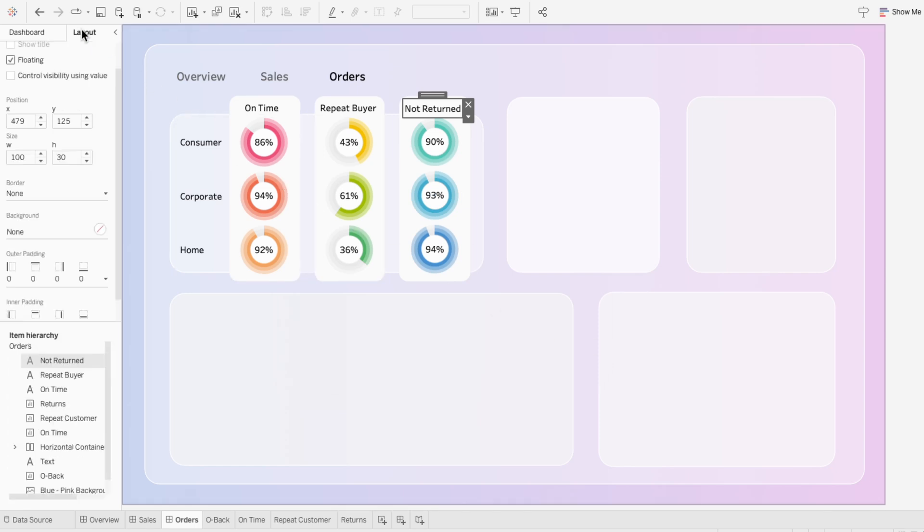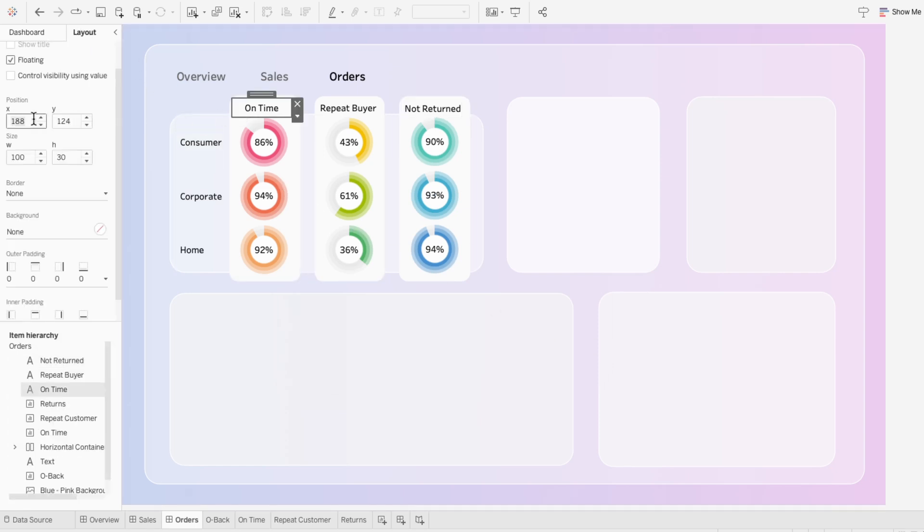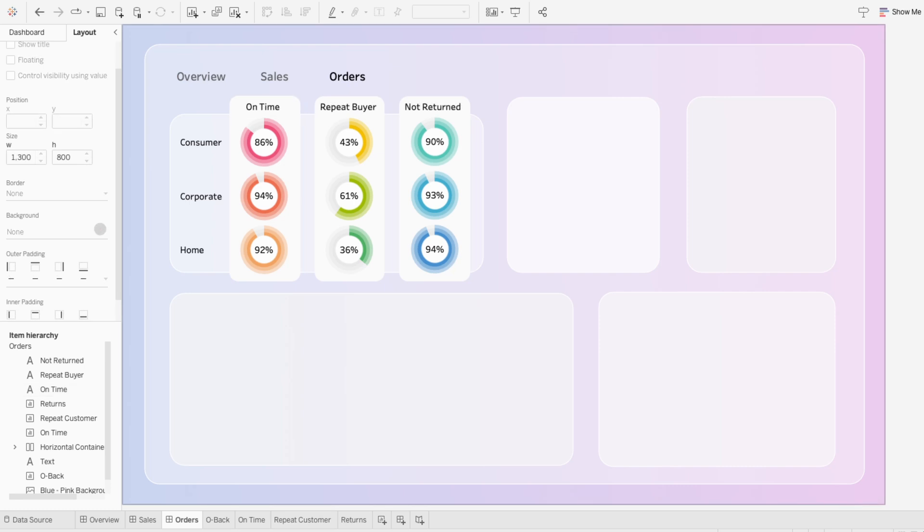Using the layout tab, I'll edit the position so that they're all aligned. And now we have a more interesting way to view metrics than a table, making it easy to compare them across segments.